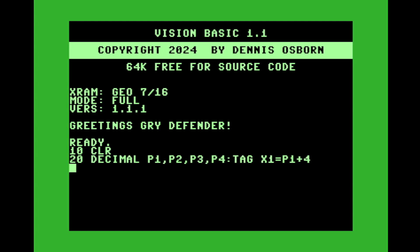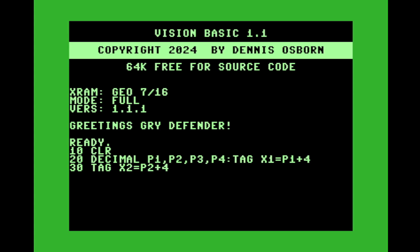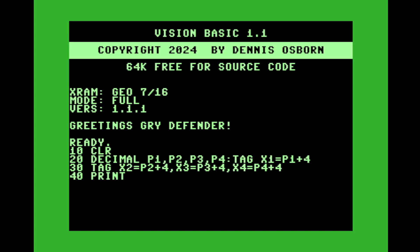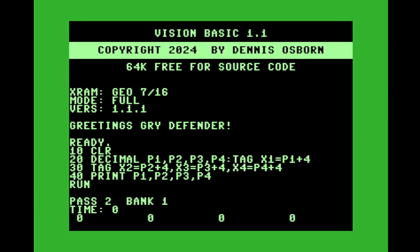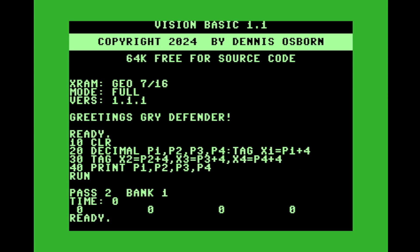And so what that does is you're setting basically a pointer into the fourth byte of decimal P1 and that tag is what we'll use to call a procedure with to return our value back to the main program. And so we'll do the same with the rest of the tags here. X2 is equal to P2 plus four, X3 is equal to P3 plus four, X4 is equal to P4 plus four. And then let's say on line 40, let's print out what P1, P2, P3 and P4 are. We should get four zeros if this works properly. And we do.